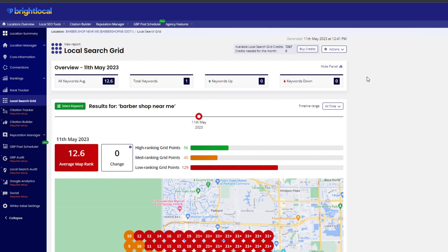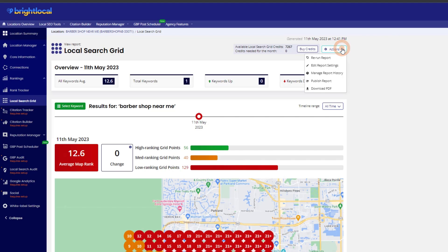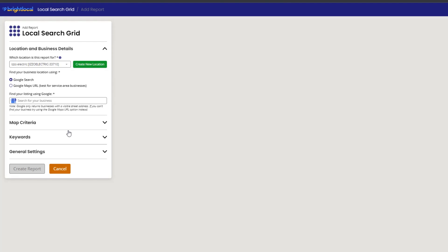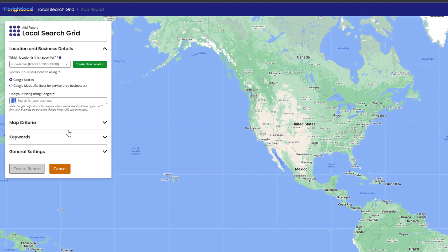BrightLocal may have already run a search grid report automatically based on your business profile category. If this is the case, click on the Action drop-down and the Edit Report option. If not, you should see a window like this one — just click on Get Started. In either case you will be taken to a screen where you can set the tracking parameters.